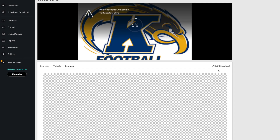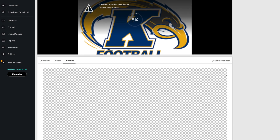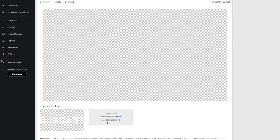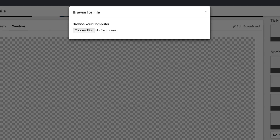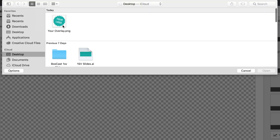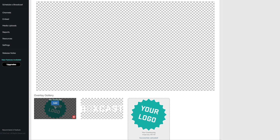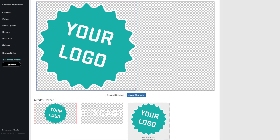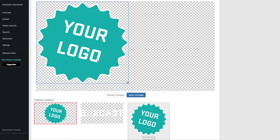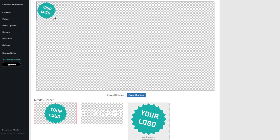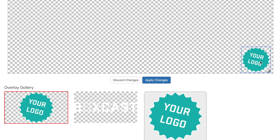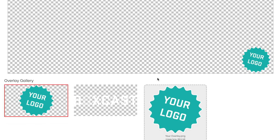It's as simple as uploading a PNG graphic, placing it onto a canvas on the dashboard, scaling it however you'd like, and clicking 'Apply Changes' to overlay it.